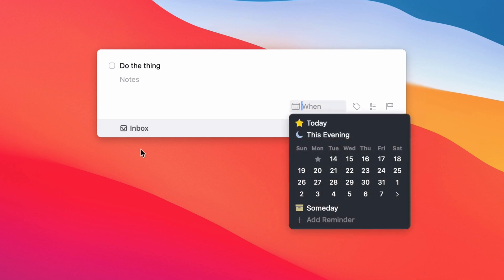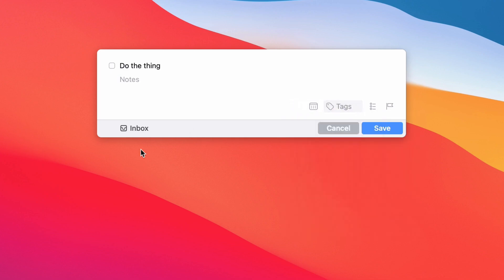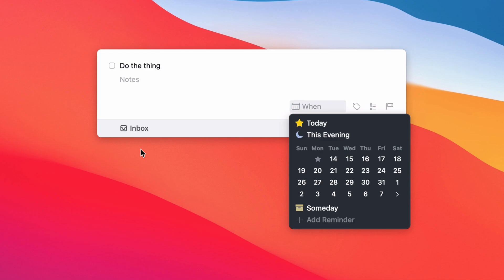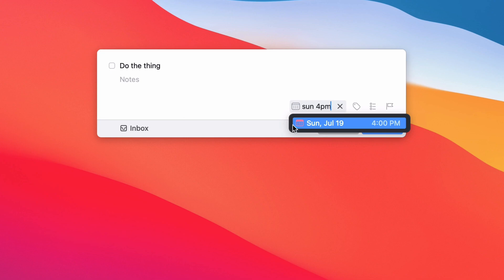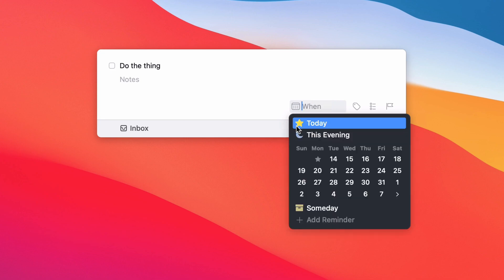You can tab through here, assign it to certain days, whatever you want. You can do smart language. So let's do Sunday 4 p.m., and it'll make it for Sunday at 4 p.m.